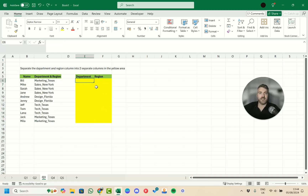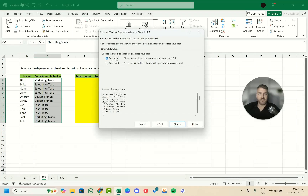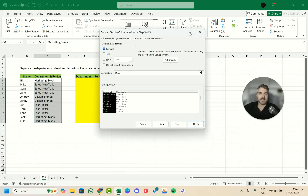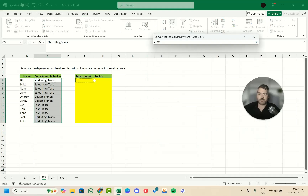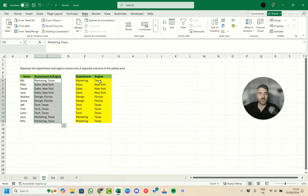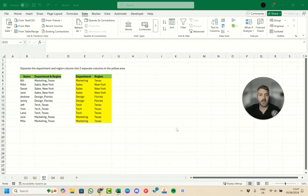If you don't have Excel 365, go to the Data tab and select the column, then use Text to Columns. Choose delimited, select Other, and type the underscore as the delimiter. Set the destination cell, press Enter, and click Finish. The data moves to the correct positions — department and region are separated exactly as before.